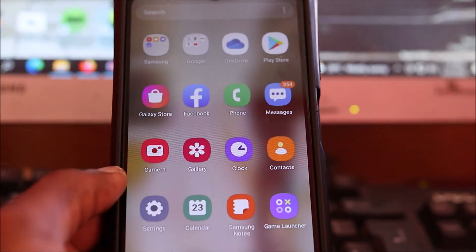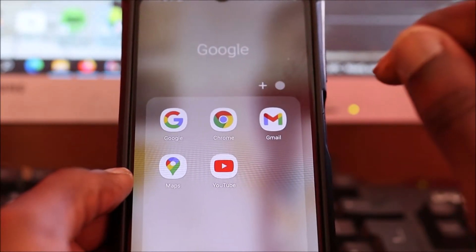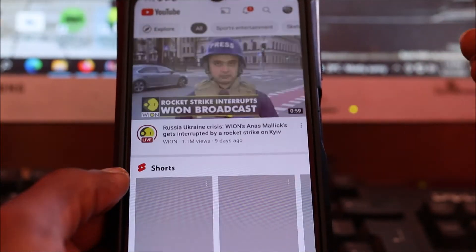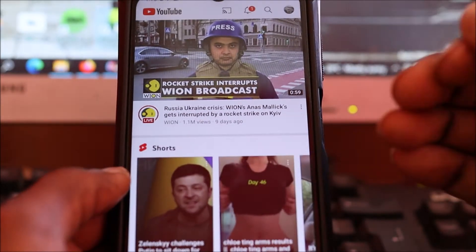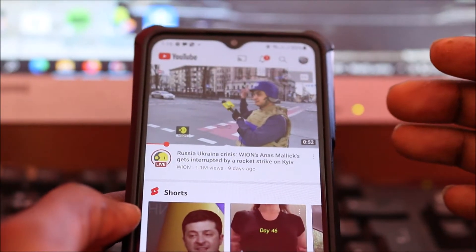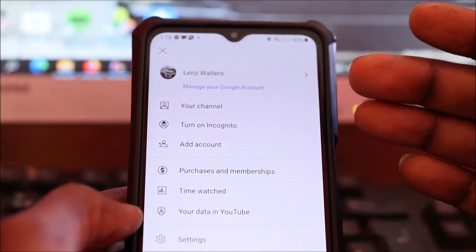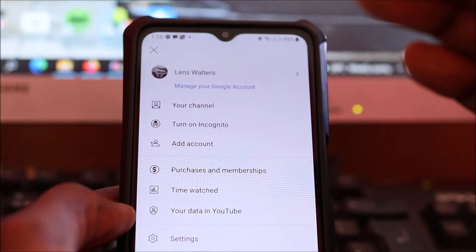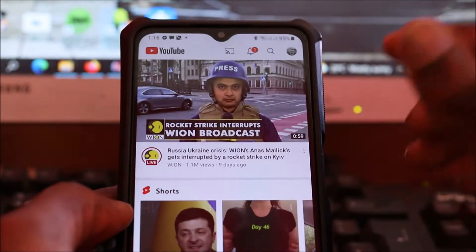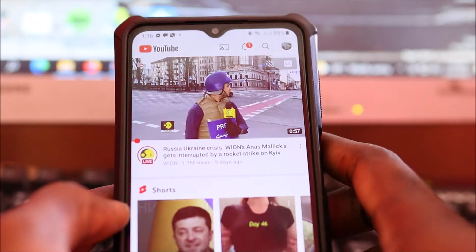If for some reason you're unable to sign into your YouTube and it is saying that you have to use your Gmail account or something, I just want to let you guys know that you can use YouTube without a Gmail account. So if it happens that it is asking you to verify for some reason, this is what you want to do.